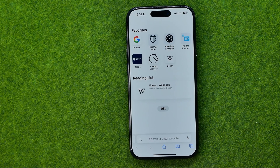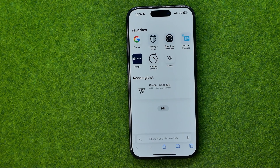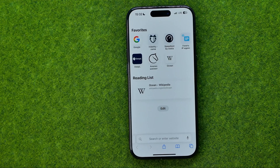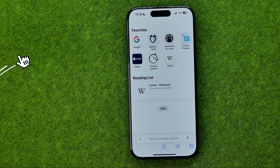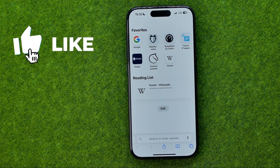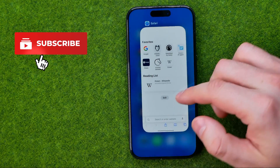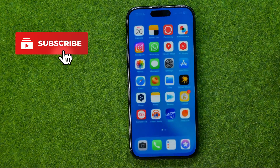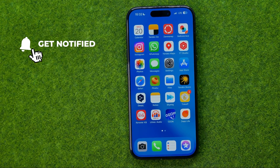In this video I'm going to show you how you can easily switch between open tabs in Safari in two different ways. Be sure to watch the video to the very end so you don't make any mistakes. Let's get started.